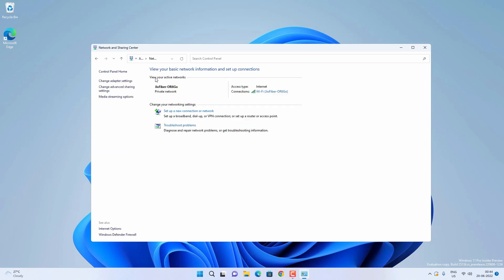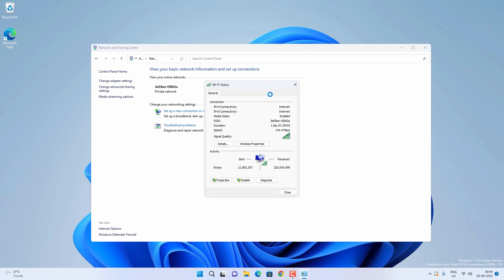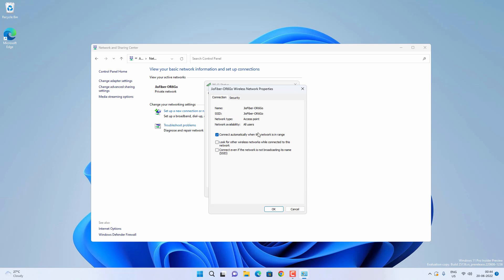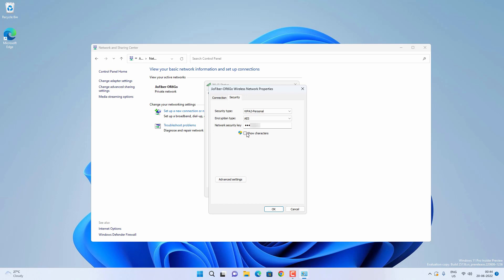You will see your WiFi name listed there. You just have to click on this WiFi network name and then go to Wireless Properties. Click on Security tab, and this network security key is your WiFi password. You just have to check Show Characters and then you will see your WiFi password listed here.